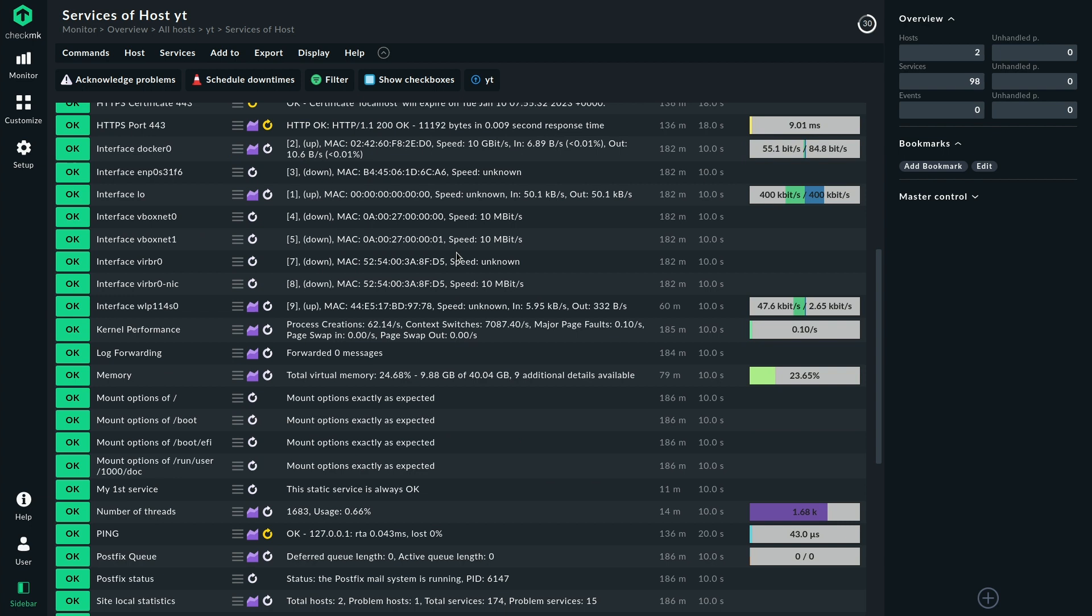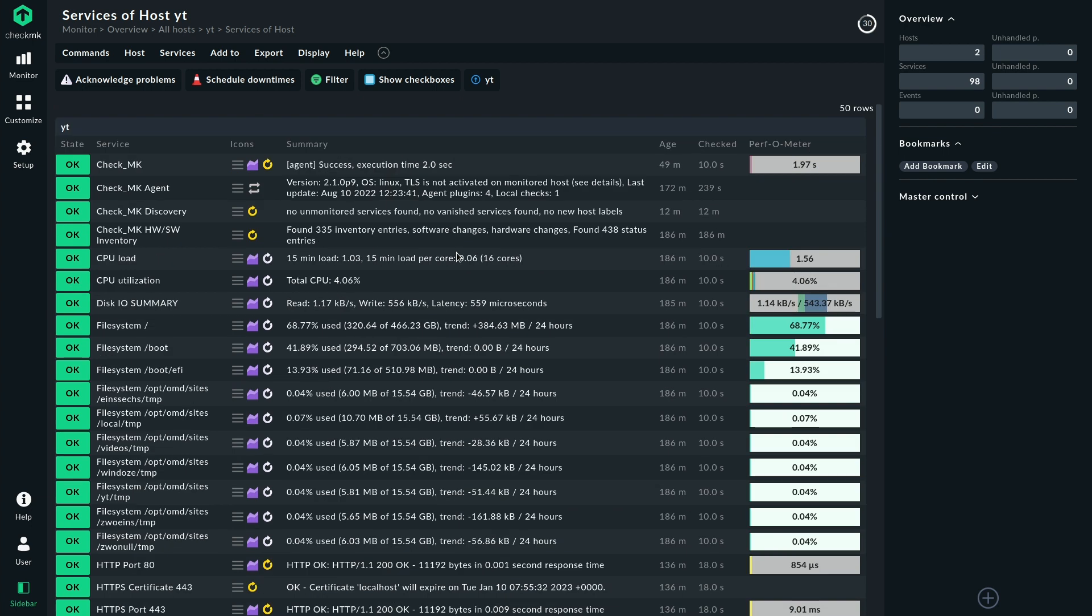If we hover over them we can see that it says reschedule Checkmk service which means if we reschedule any of these services effectively the Checkmk service will be rescheduled and fetch all the information anew and that's the difference here. A passive check receives information from a data source and then gets presented here. An active check directly does something so in this example that's the Checkmk agent that is actively fetching the information and there are some more checks as you could see.